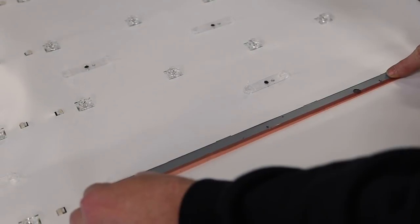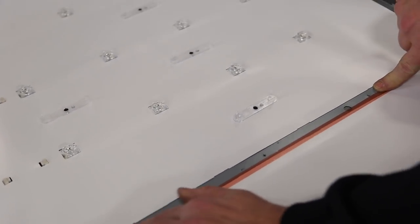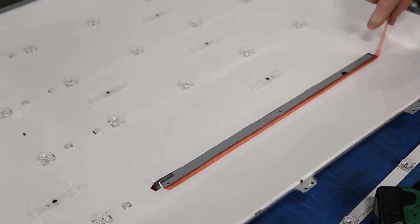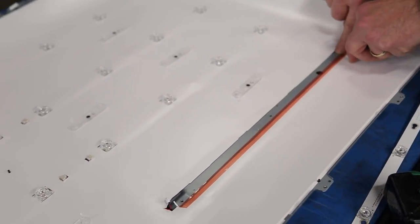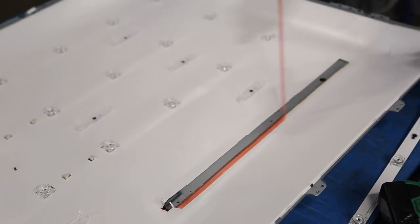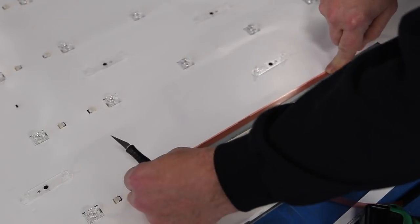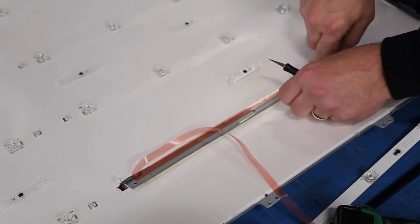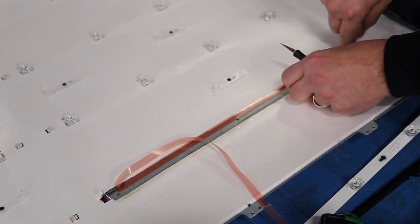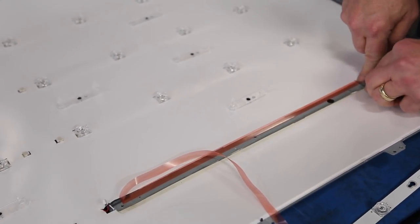If you notice the reflector sheet is loose at all next to the strips, it may cause an image problem with your TV after you put everything back together. We recommend putting double-sided tape down to hold the strips tight to the reflector sheet and chassis.